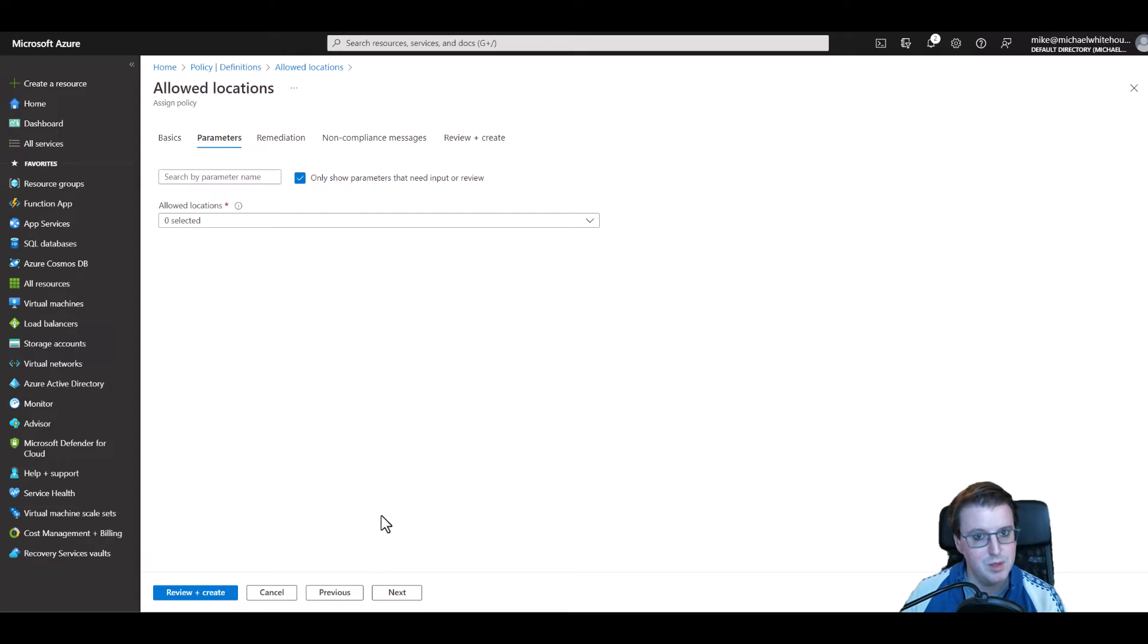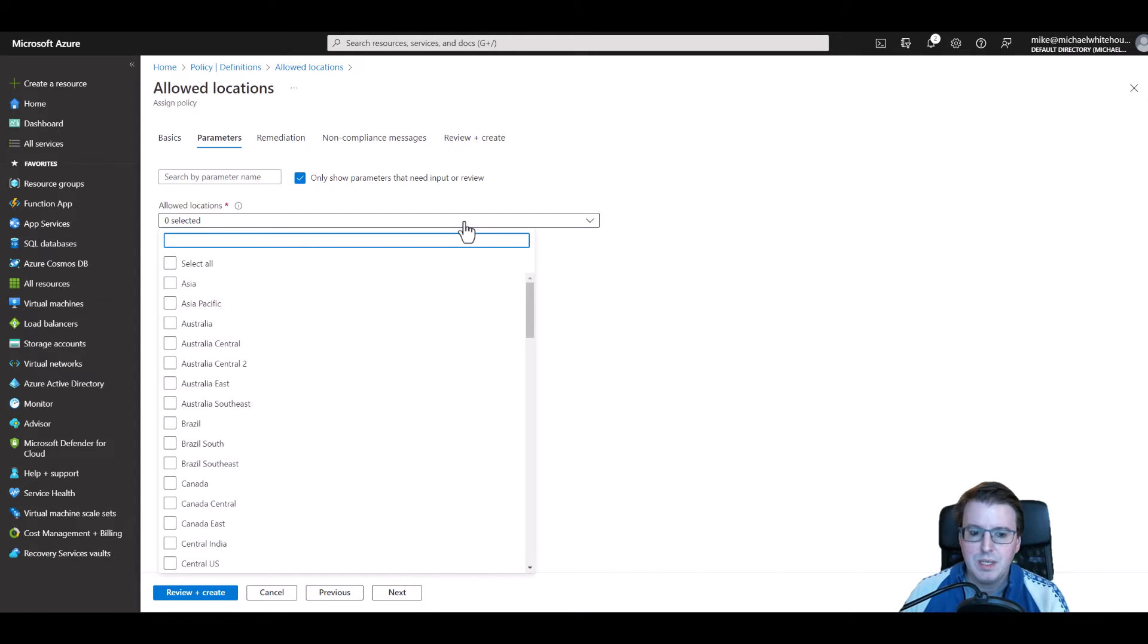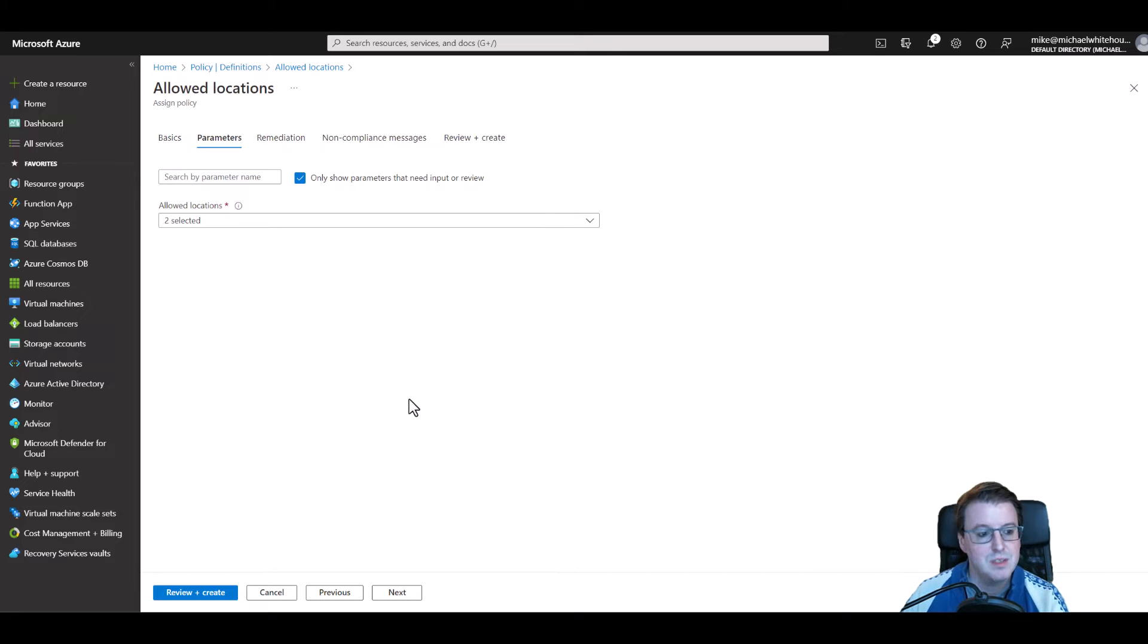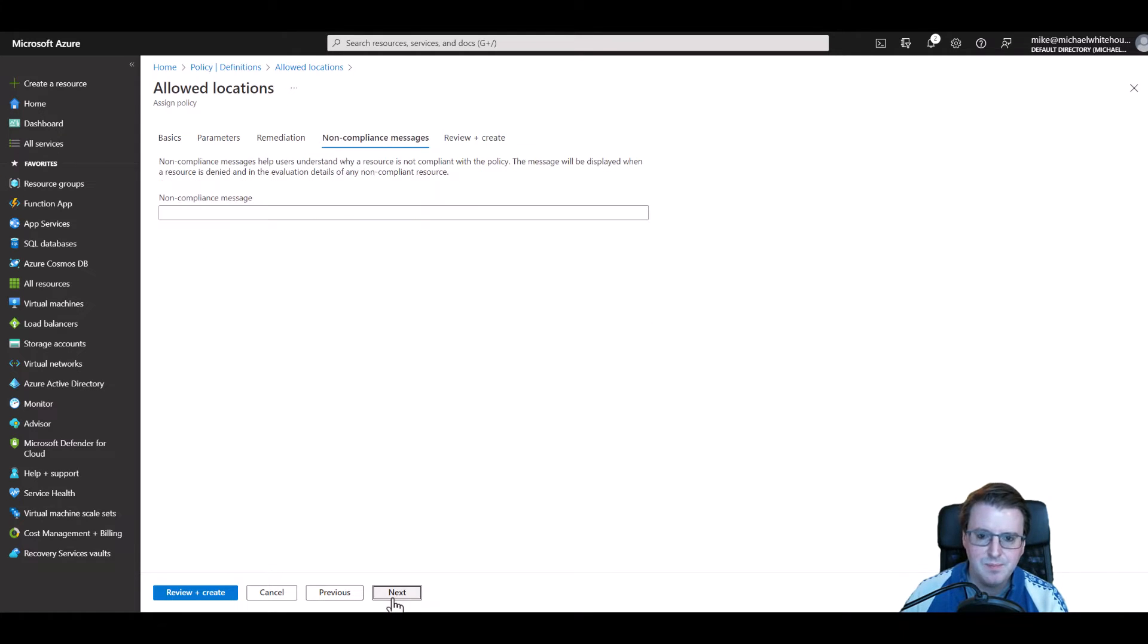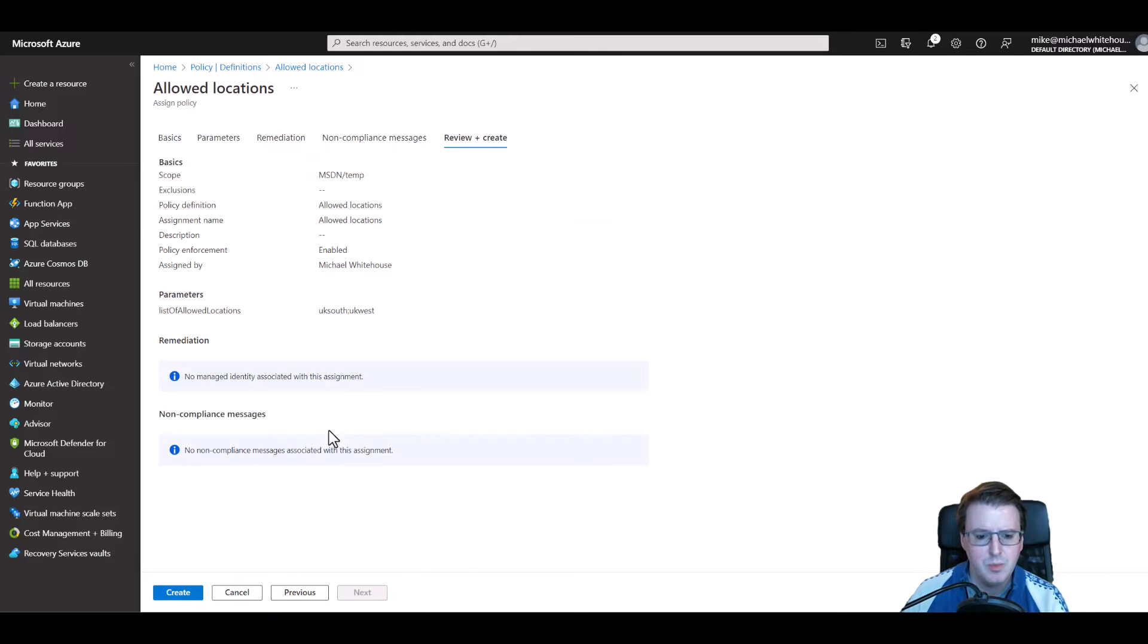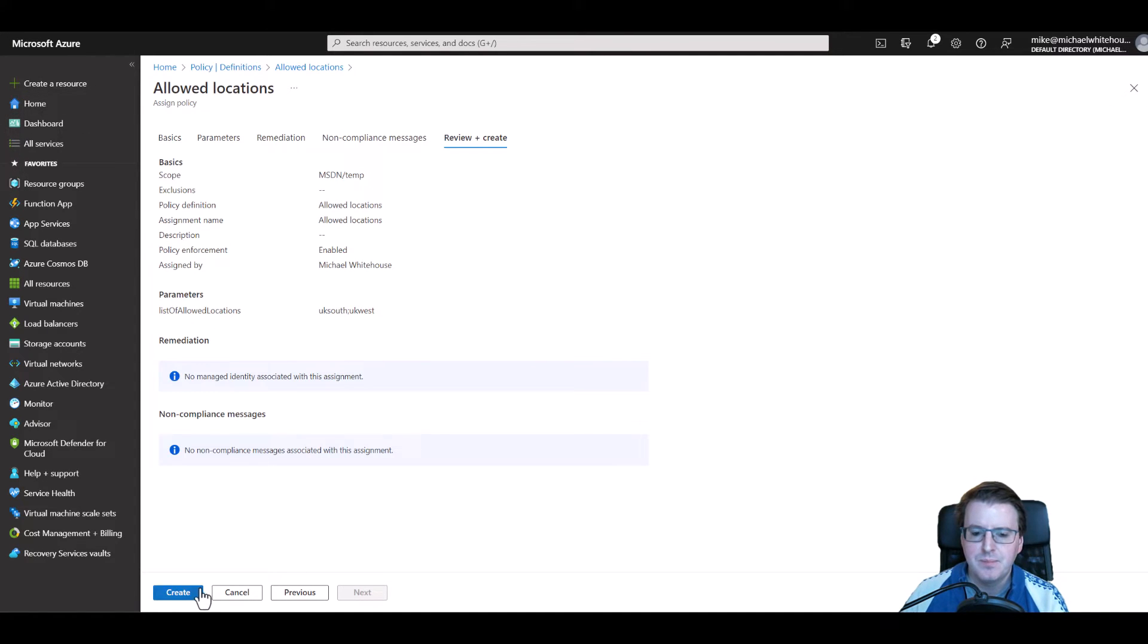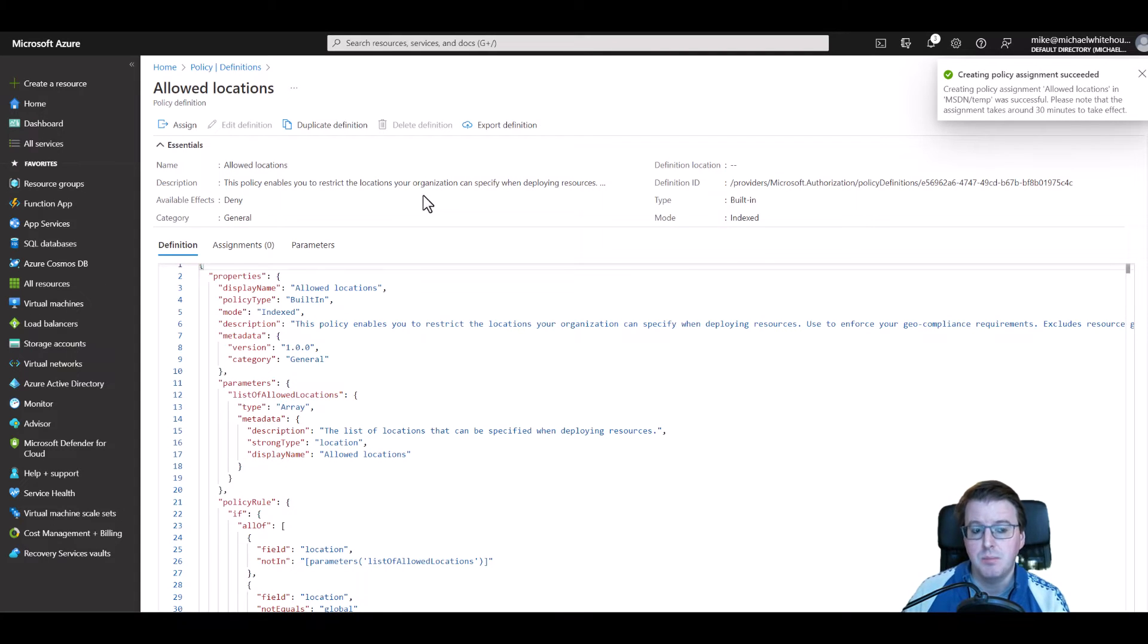So if we look in allowed locations I'm going to select allowed locations here for UK South and UK West, just those two regional locations for Azure. We're not going to bother with any remediation inside here and we're not going to bother with any custom non-compliance messages. We just want to see what Microsoft provide us as the default for when we actually go off and deploy something that the policy doesn't like us deploying.